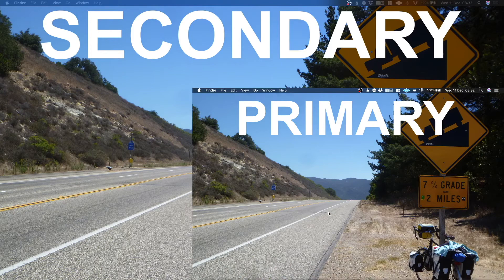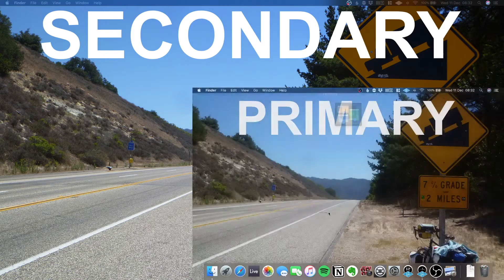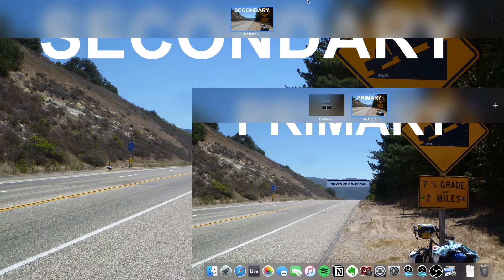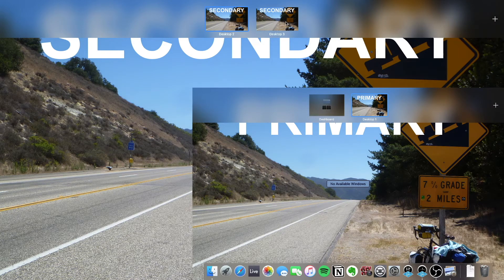Next, simply launch Mission Control, and in the display you wish to use for every DAW session, click the plus icon on the right-hand side, creating a new fixed desktop.